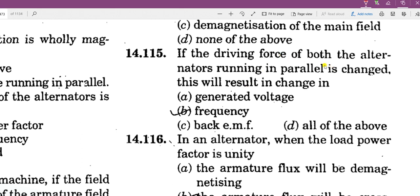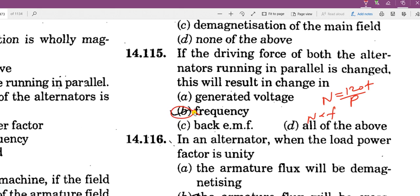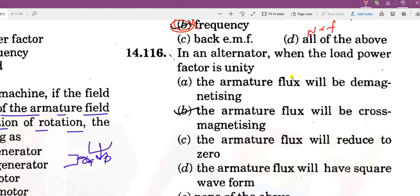If the driving force of both alternators running in parallel is changed, this will result in a change in frequency. Driving force means speed changes; speed change means frequency changes, because Ns = 120f/P, so frequency is proportional to speed. At unity power factor, armature reaction causes cross magnetization — it distorts, not demagnetizes.